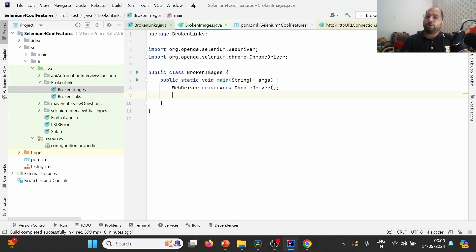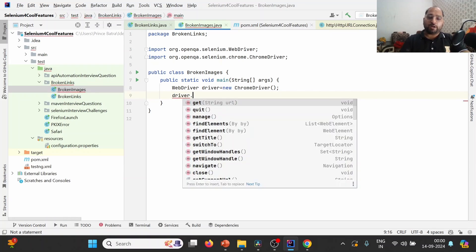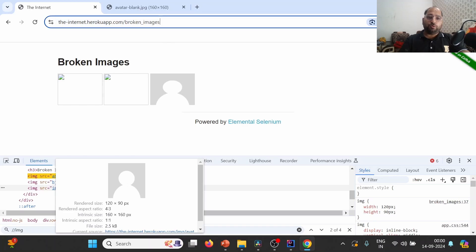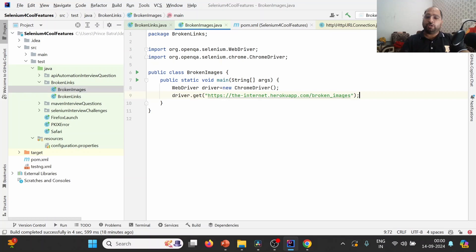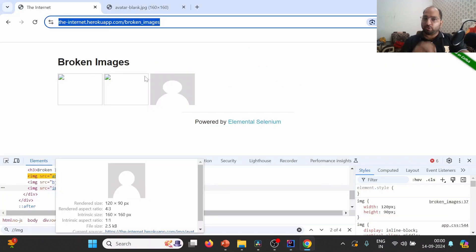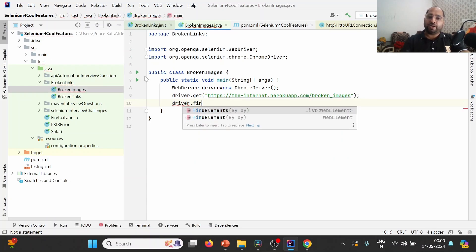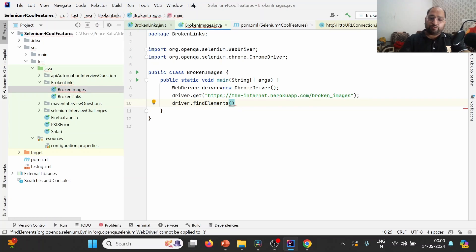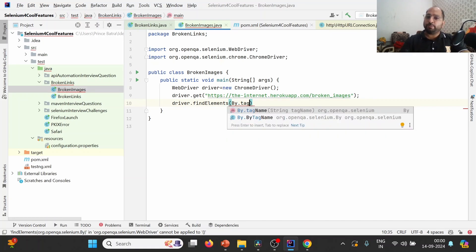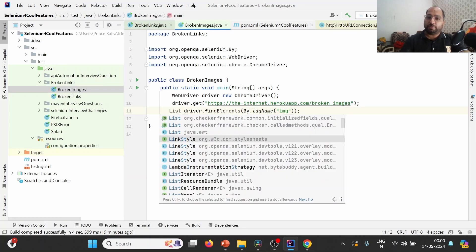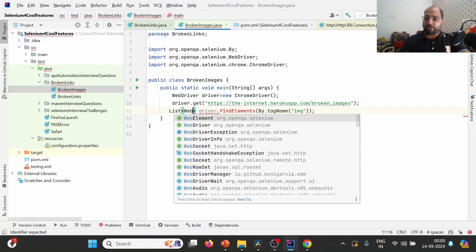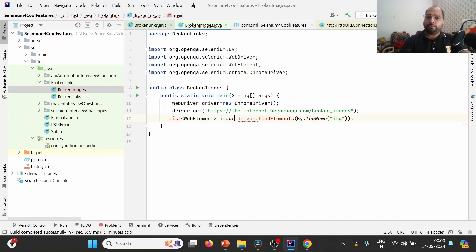Selenium 4 will download the ChromeDriver exe corresponding to the Chrome browser installed on our system. Next, I'll write the basic syntax: WebDriver driver = new ChromeDriver(), then driver.get() with the URL of the website. To find all the images, we use the findElements method — because findElements returns a list of WebElements. We can use either XPath or tag name; using tag name we provide 'img', which gives us a list of all image elements.